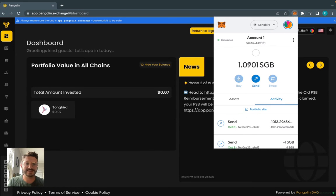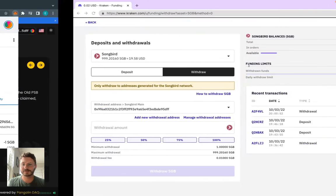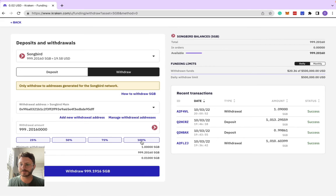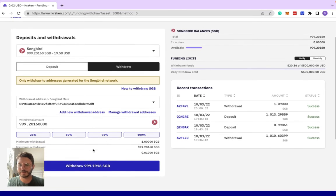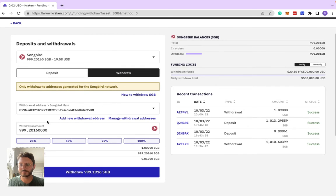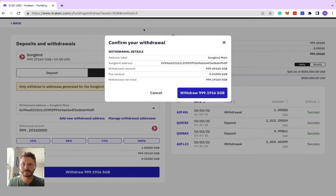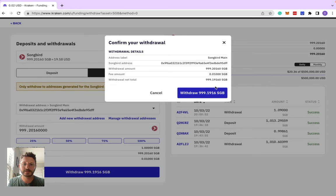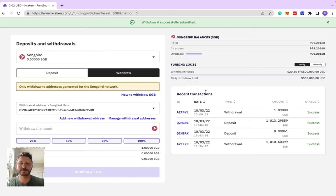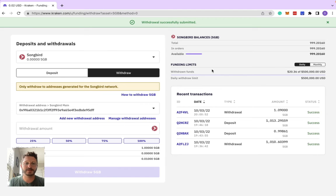I'm going to hit 100% here, and then it's already connected to the same withdrawal address, so we don't need to worry there. Check the breakdown. It's always important to note the fee amount. It will change the amount of SGB you receive. Now we click that, we'll wait for it to show up in recent transactions.